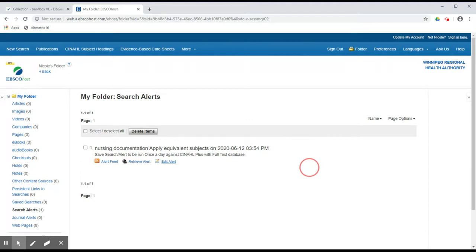This is not the only database that provides an alerting service. To learn more or to get help, please contact the WHA Virtual Library.